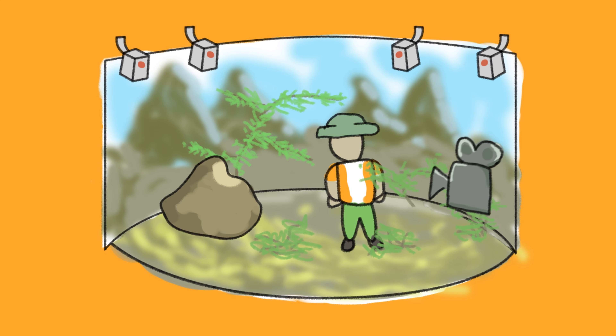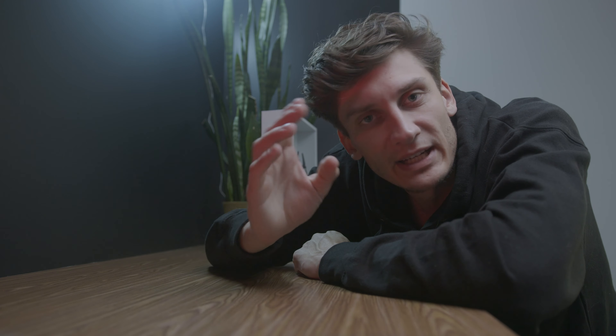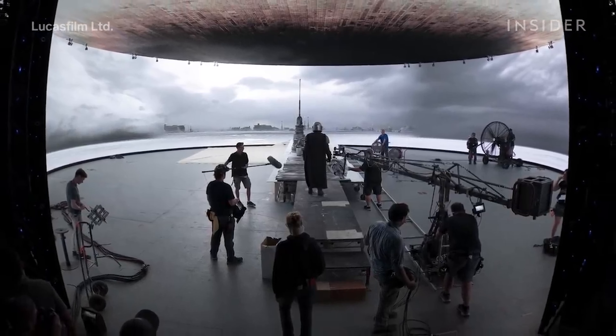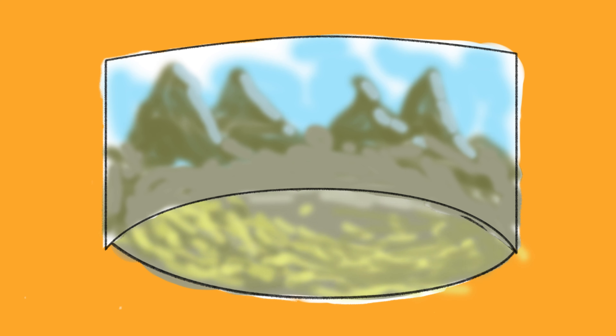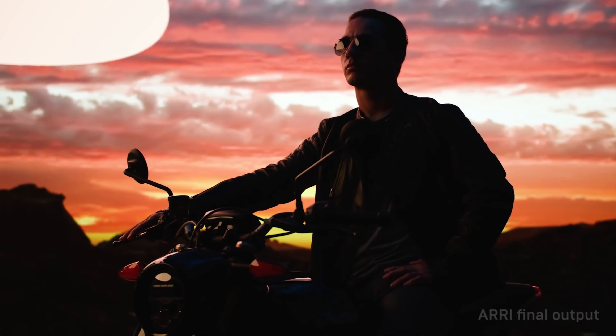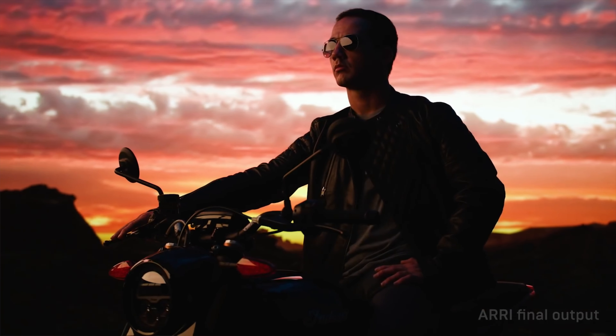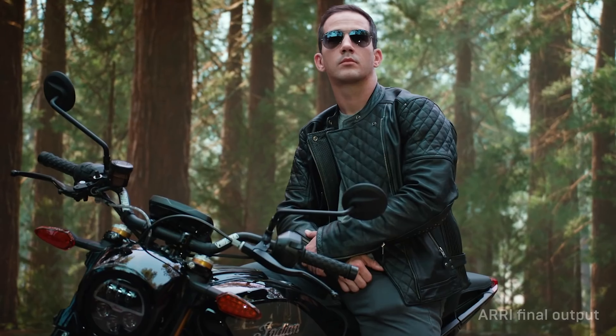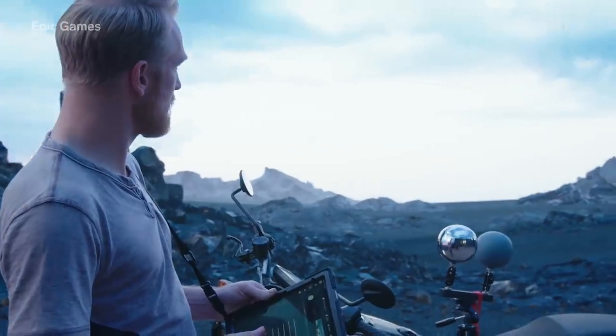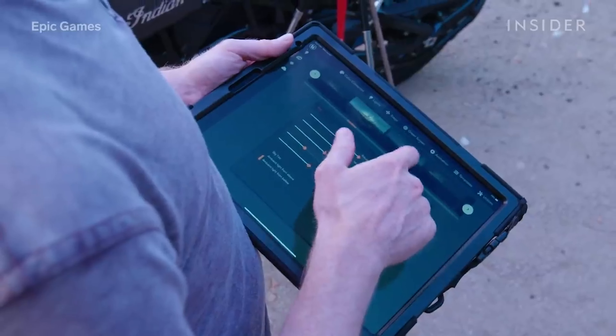surrounded by LED panels that display an interactive background. Now that's a lot to take in. But here's why it's such a big deal. This background, or LED volume as they call it, can be manipulated and tweaked and recolored at any time during production. These tweaks include things like adding a pop of color, adding extra light, or keying a subject — you can just do it by pressing a few buttons.